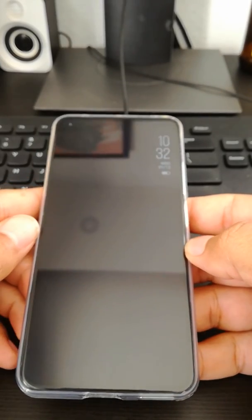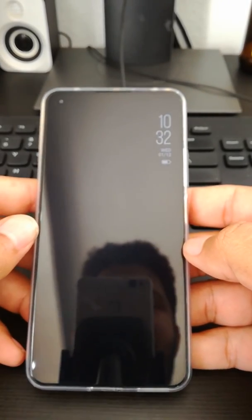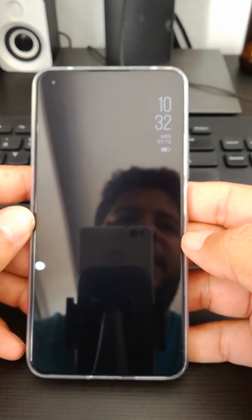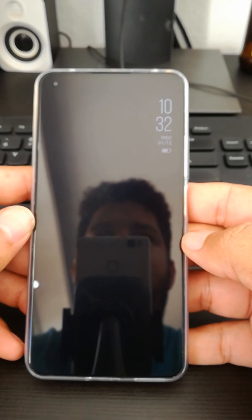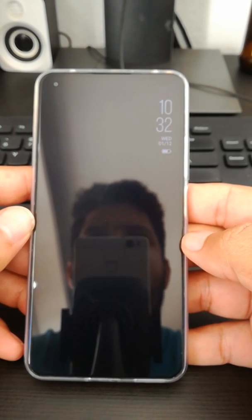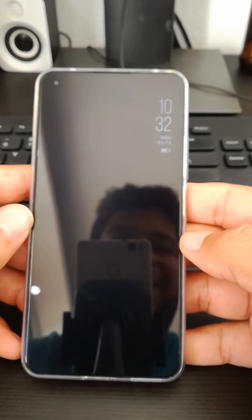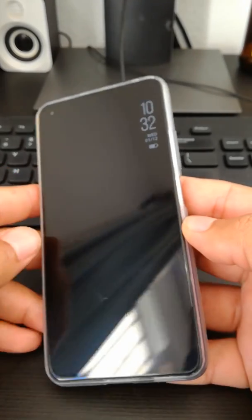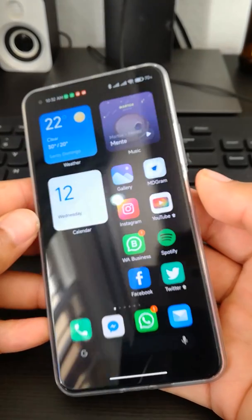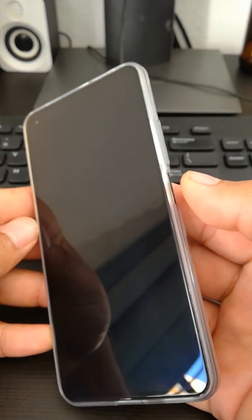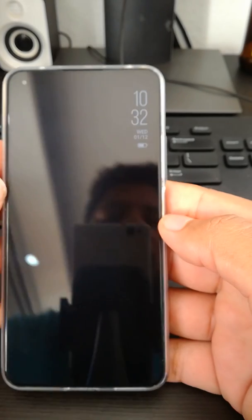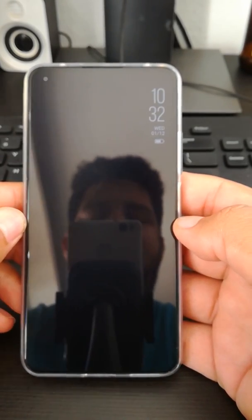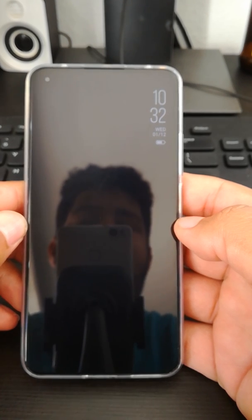Hello everyone and welcome to my video. I know you are here because you're having a problem with your fingerprint sensor in your Mi 11 Lite 4G global version or 5G international version. What I'm going to do is show you how I solved mine — you can see mine is working now, but it wasn't working before. There could be two things: first, a software issue, and second, a hardware issue.